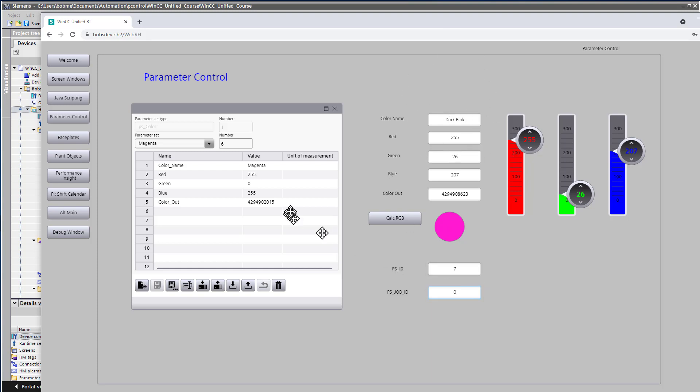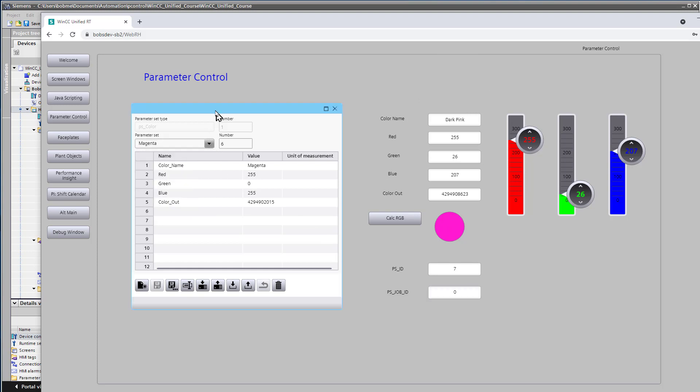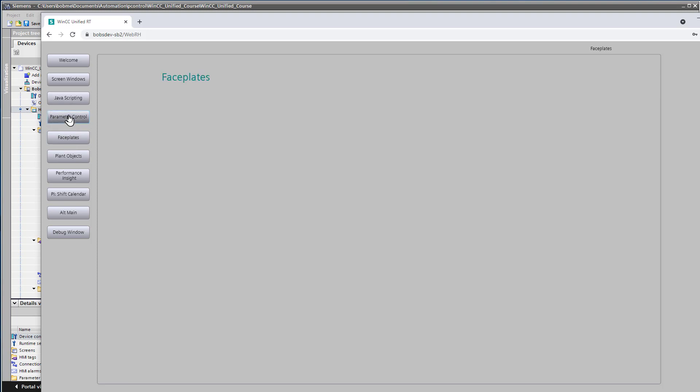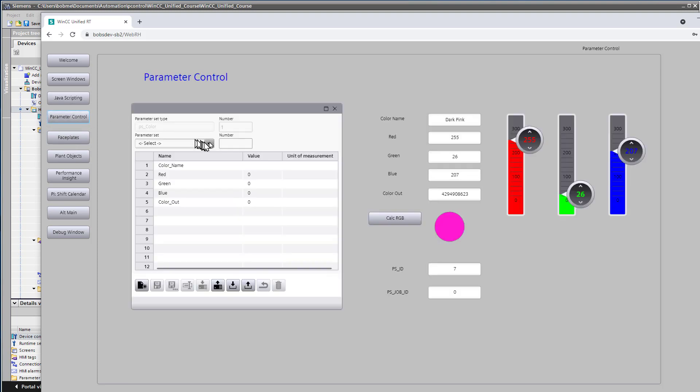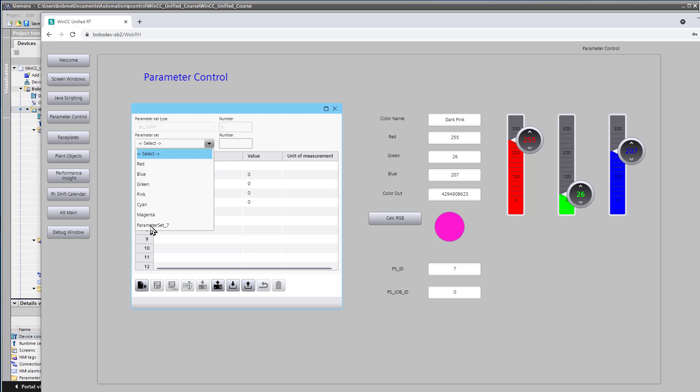Now, what I've found is it doesn't automatically update this control. So you just kind of have to leave the page and come back. But when you do, you have a new parameter set and it is dark pink.